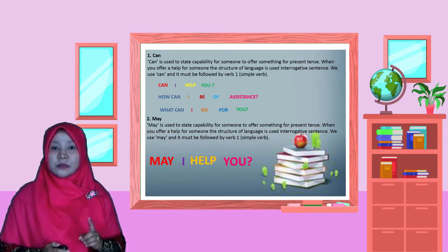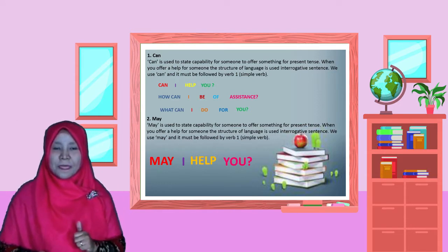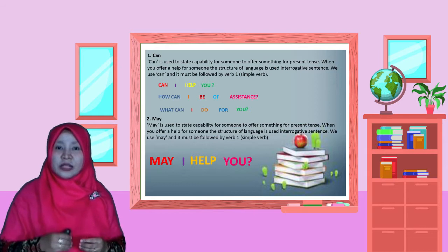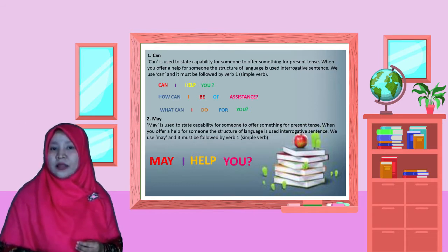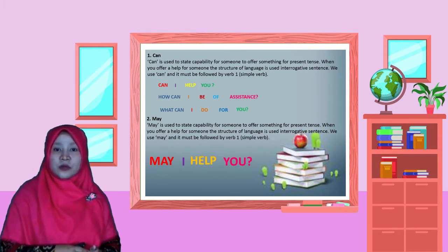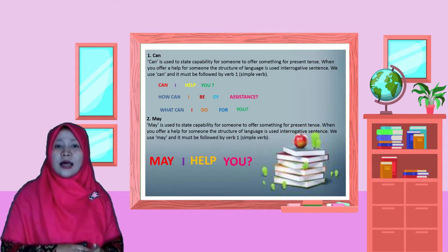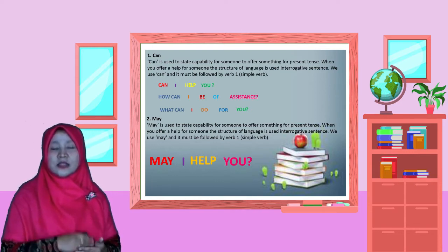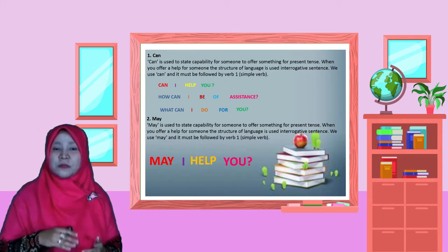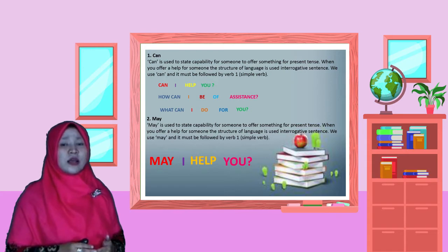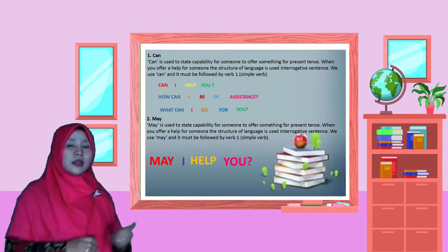Number two, modal word number two is 'may.' May is a modal word to offer help for someone in present tense. Jadi, modal word juga digunakan untuk menawarkan bantuan ke seseorang dalam bentuk present tense, kejadiannya hari ini ya. Modal word must be followed by verb one, karena berkaitan dengan present tense.